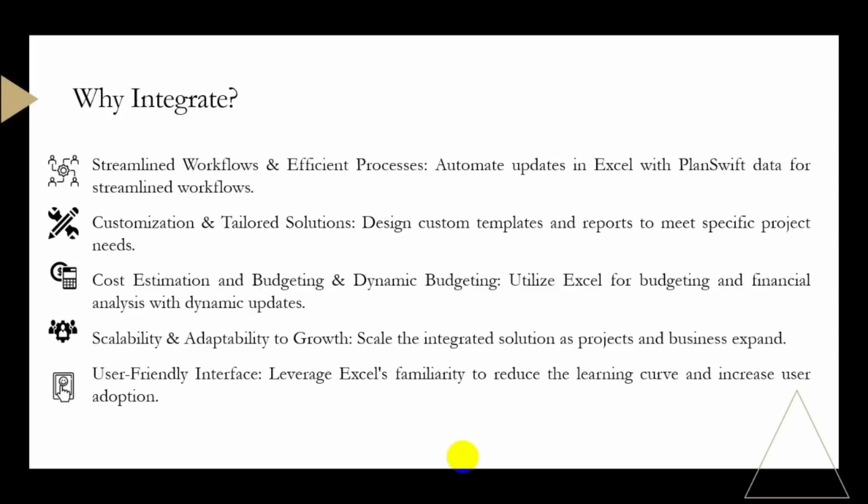Integrating PlanSwift with Excel streamlines your workflow. You can, for example, automatically update Excel spreadsheets with quantity and cost estimates generated in PlanSwift, ensuring that your project information is always up to date. We have customization and tailored solutions.